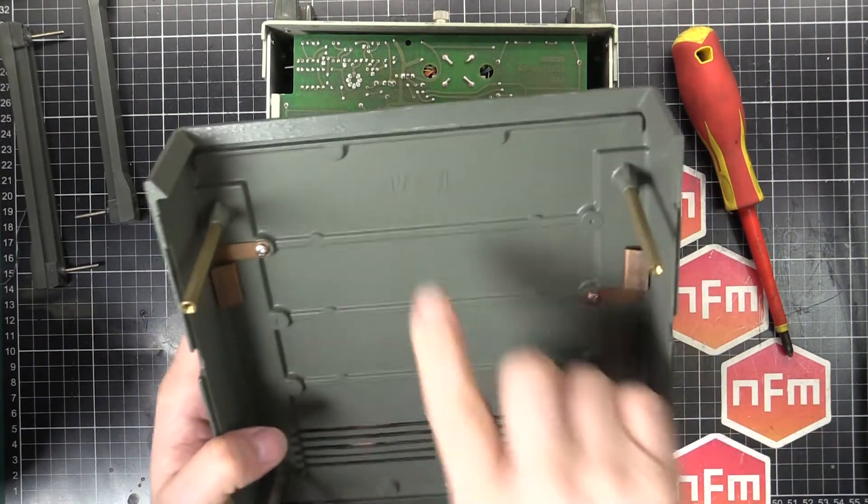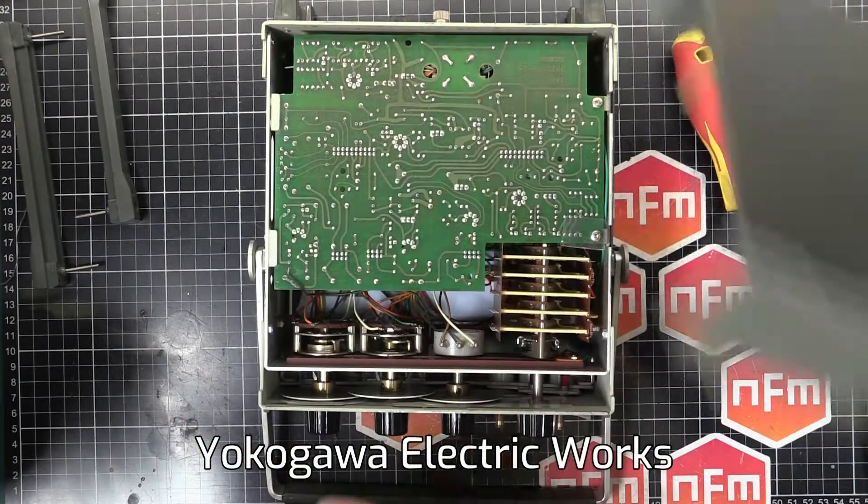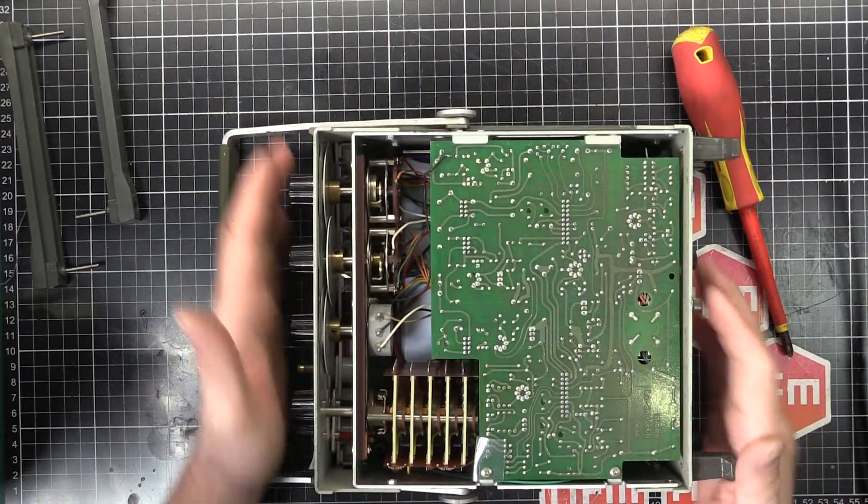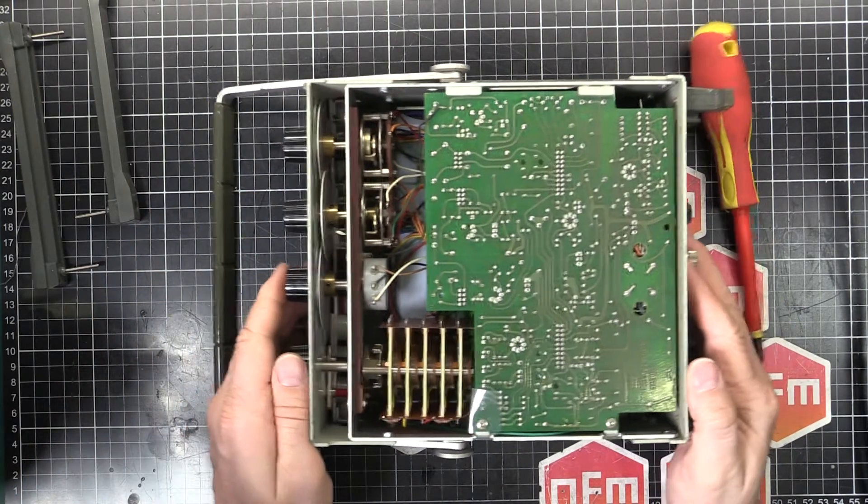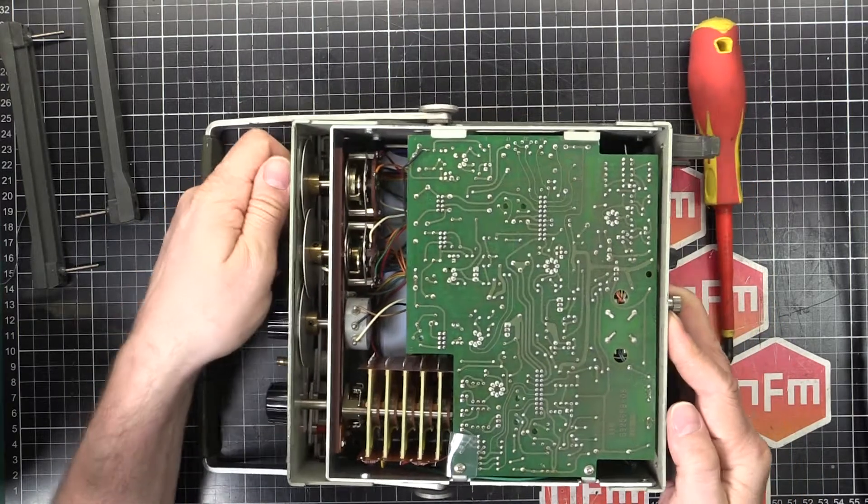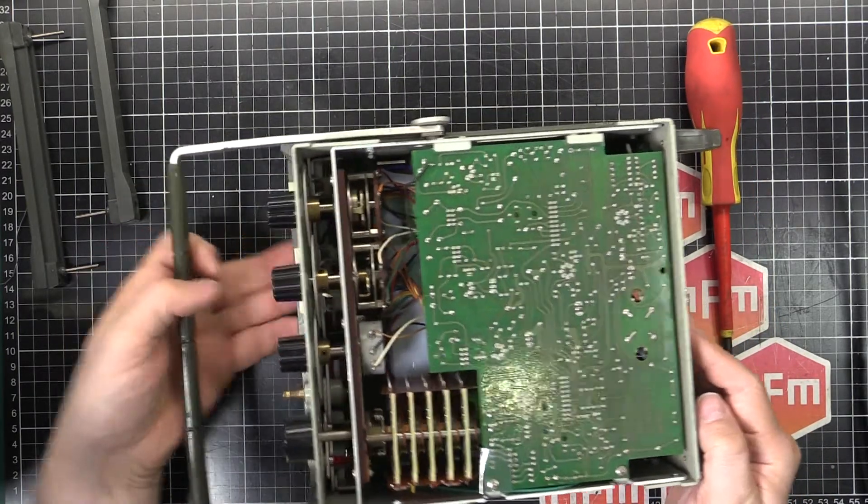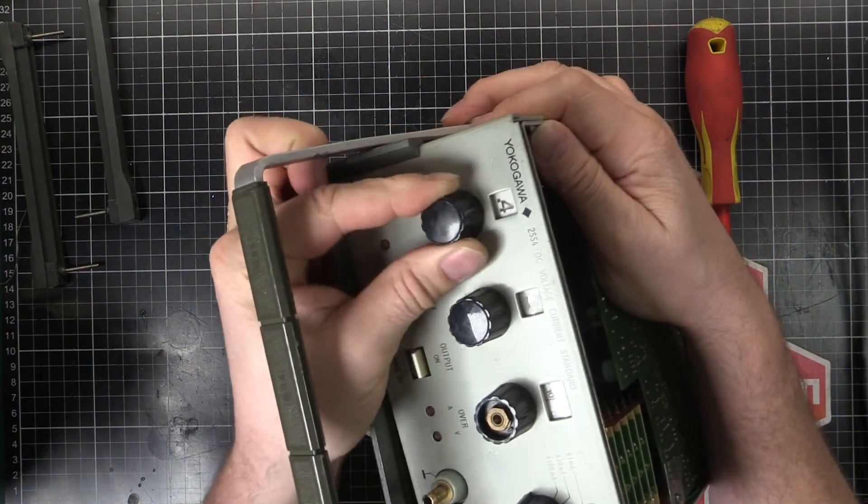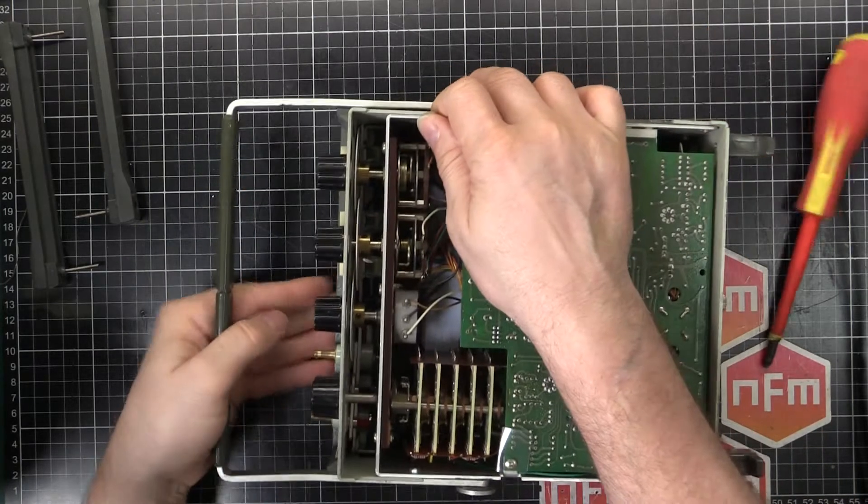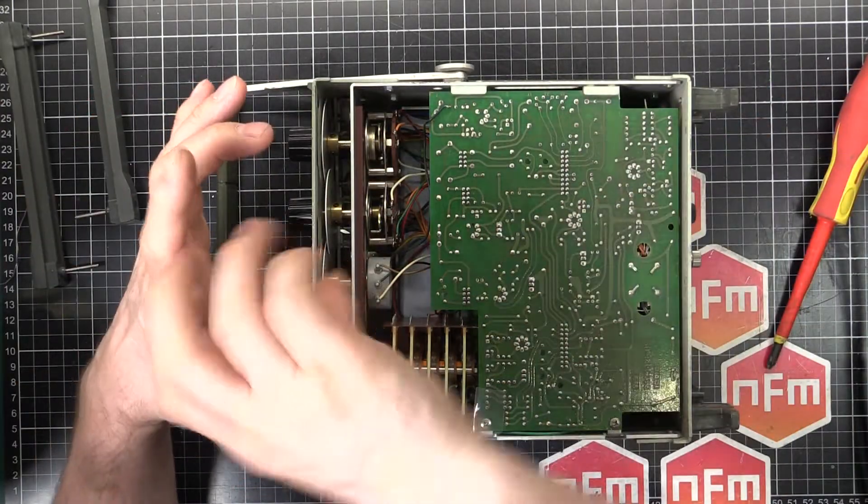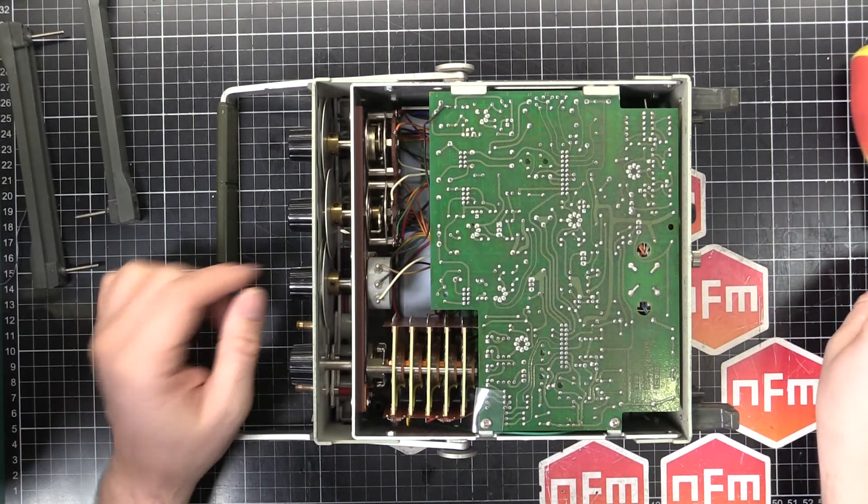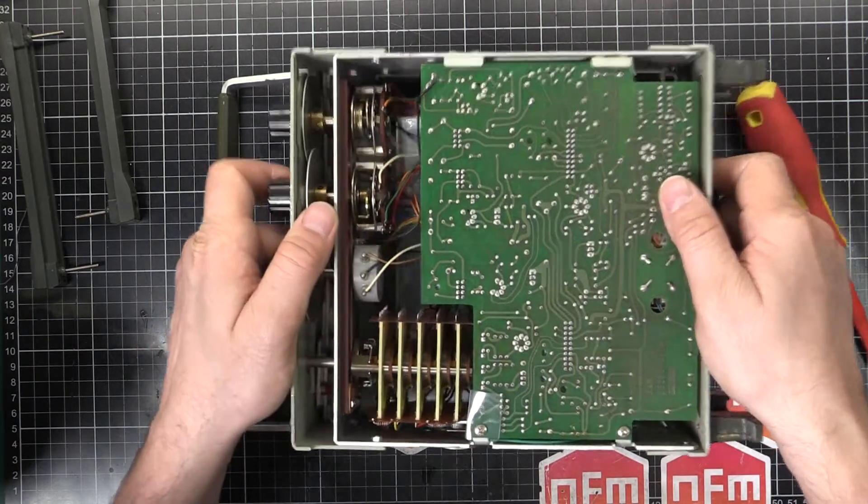They contact onto the aluminum frame here to make sure that this has a good connection for grounding to stop any interference. YEW brand. I've seen that brand around in Japan so this is definitely a Japanese made product from Japanese made parts. It looks like a nice little mechanism going on there.